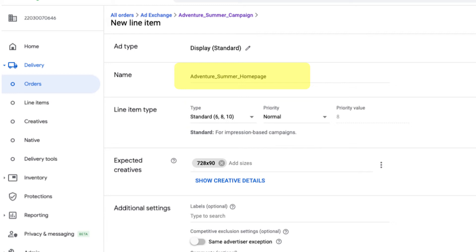You'll want to set your line item type based on the type of campaign you'll be running. Learn more about line item priorities in the next video.